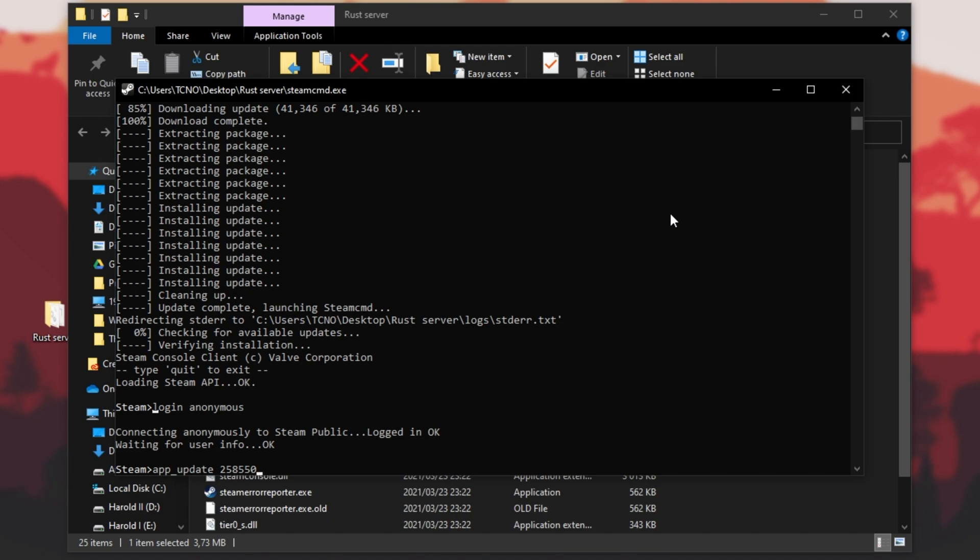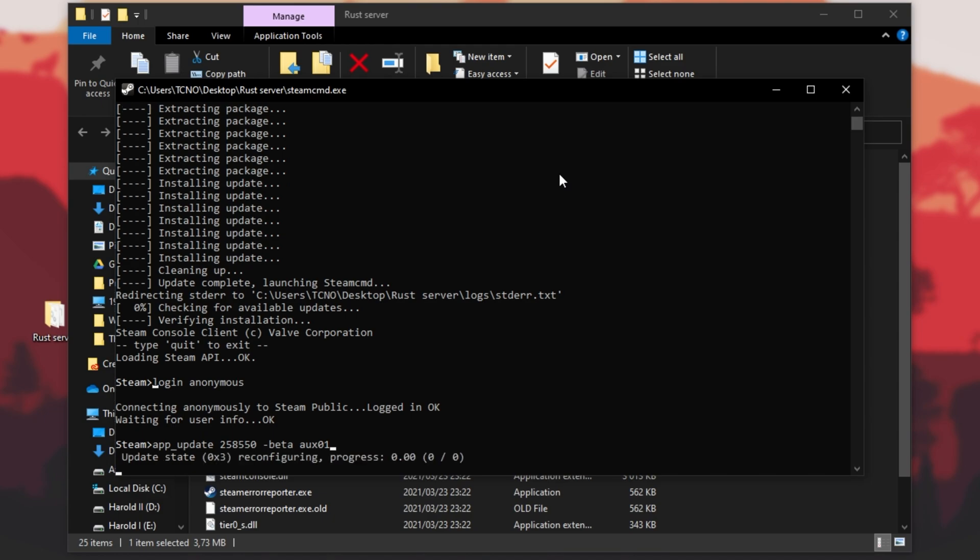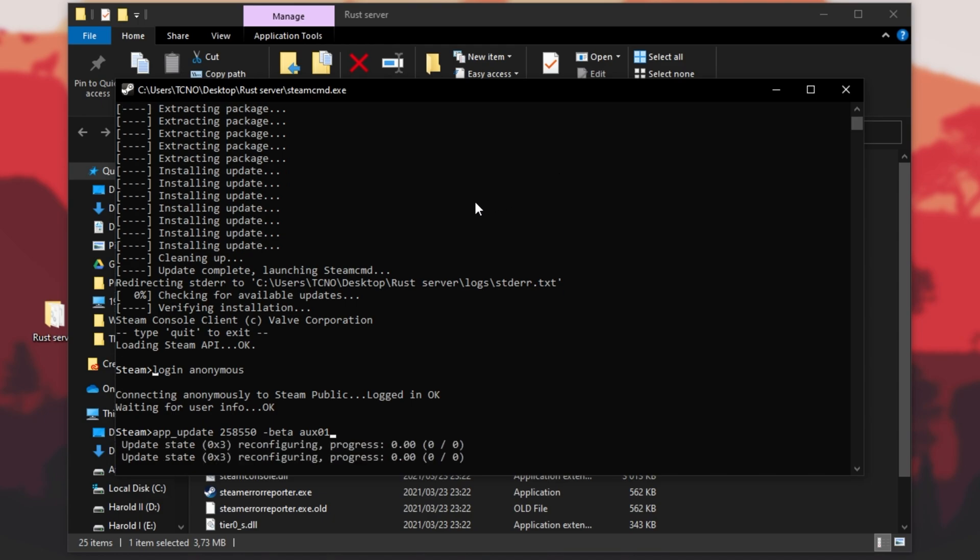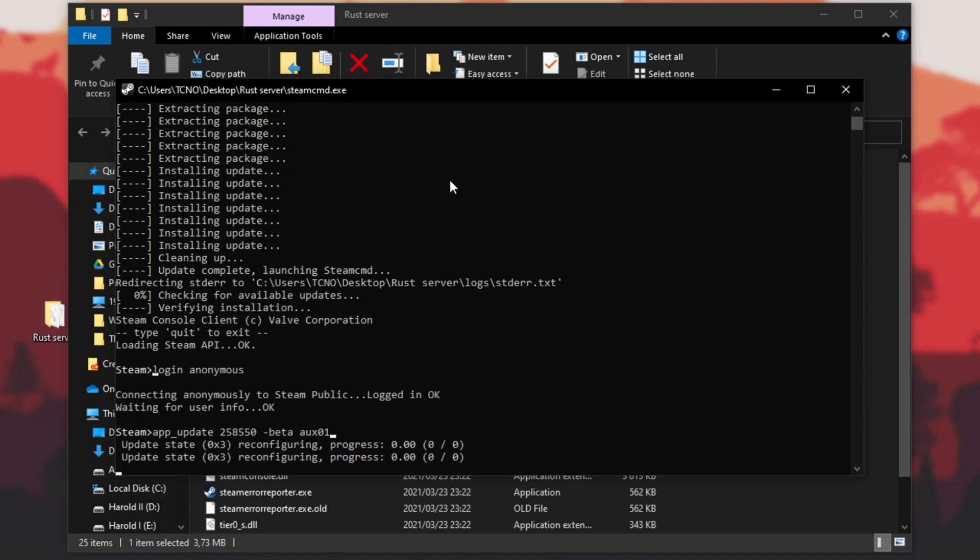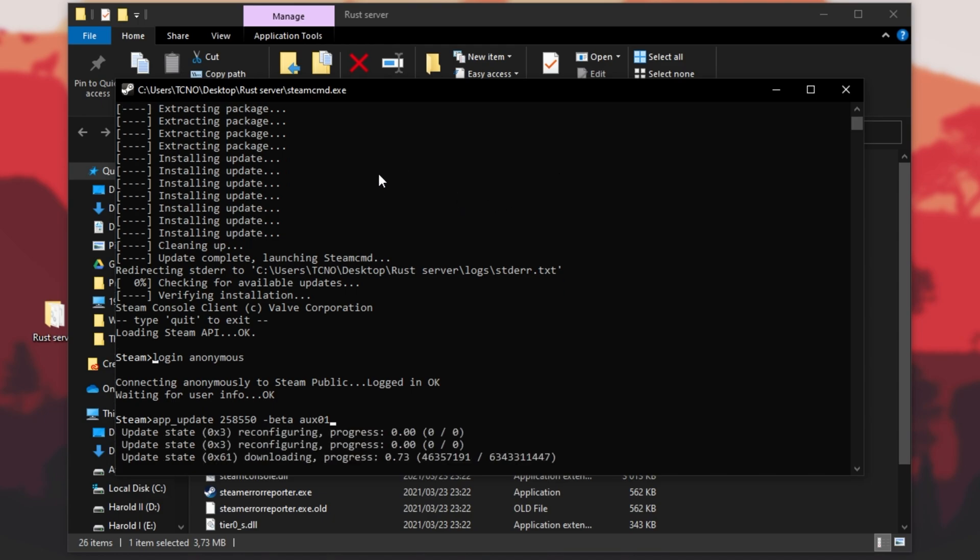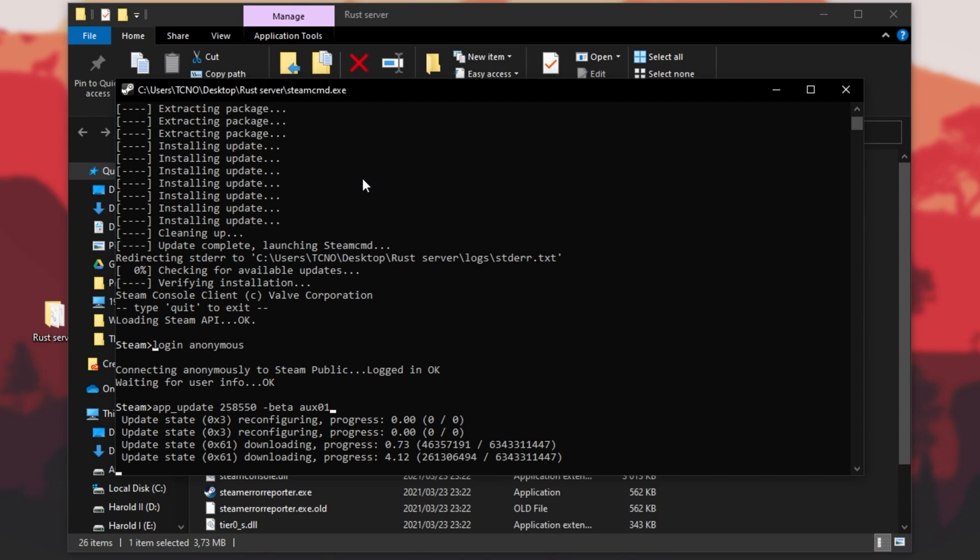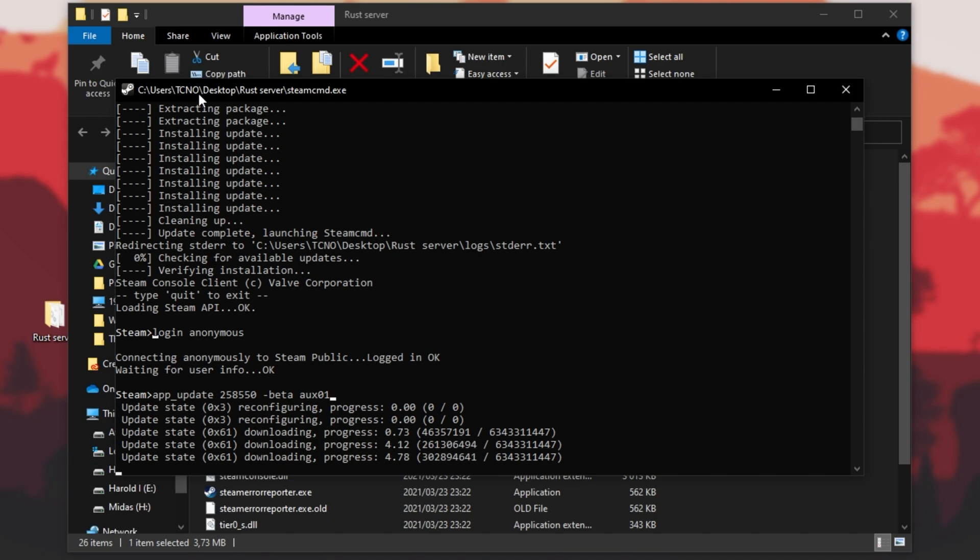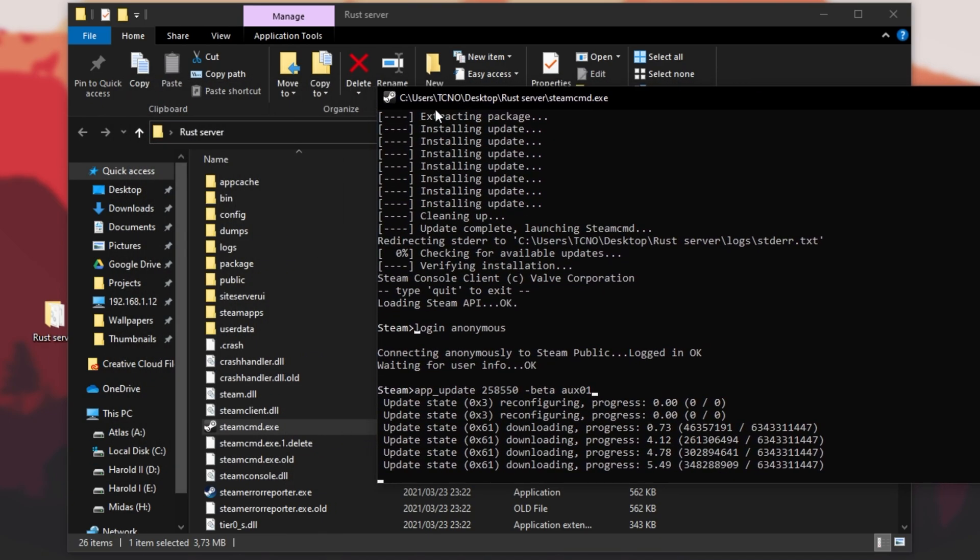Instead of hitting enter, because this will just download the Rust server, we'll hit space, type in hyphen beta, and we can either type in staging if you'd like a staging server, but what we're interested in here is AUX01, the HDRP backport branch. So, app update 258550 beta aux01. Hit enter, and you should see the download starts immediately.